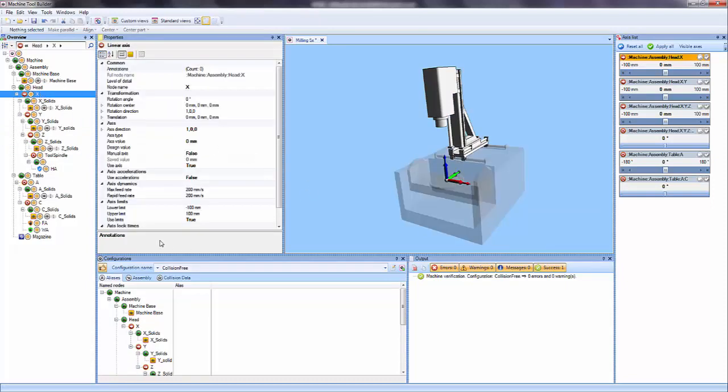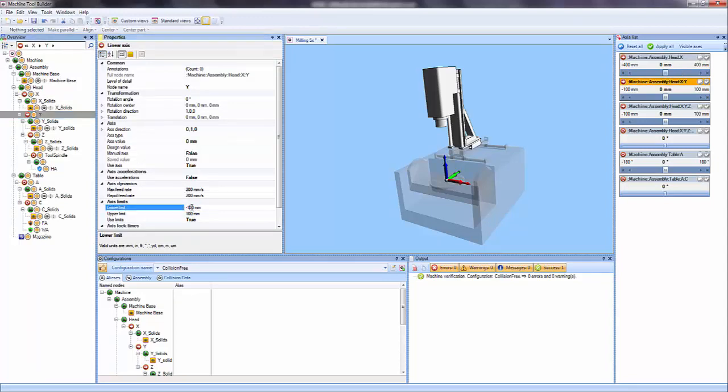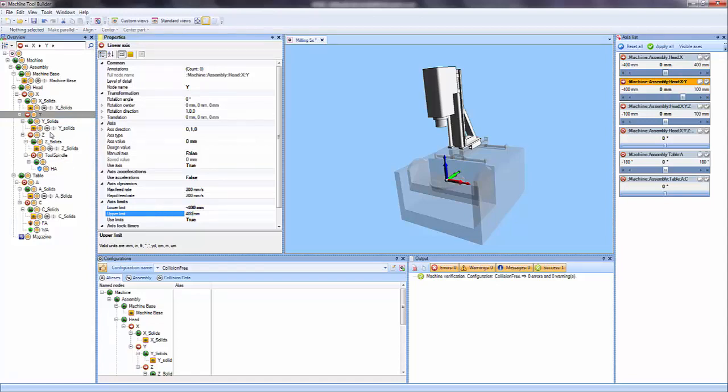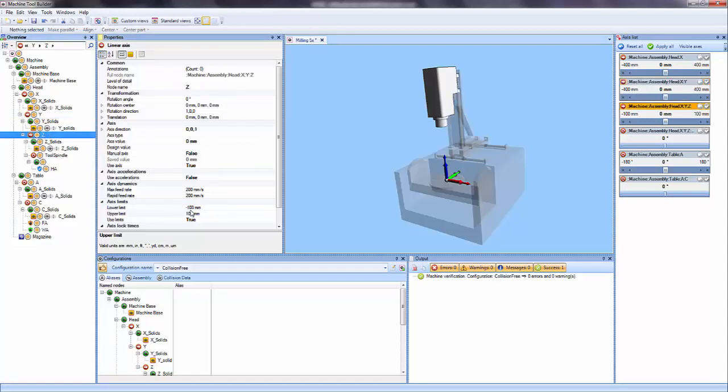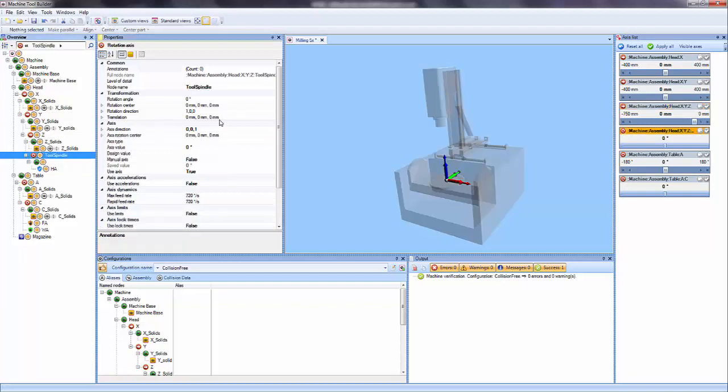Next I'll set my axis limits. So for X I'll say it's negative 400 to positive 400. Y I'll do the same thing. Z I'll say from negative 750 to 0. And the tool spindle I'll translate up to 780.